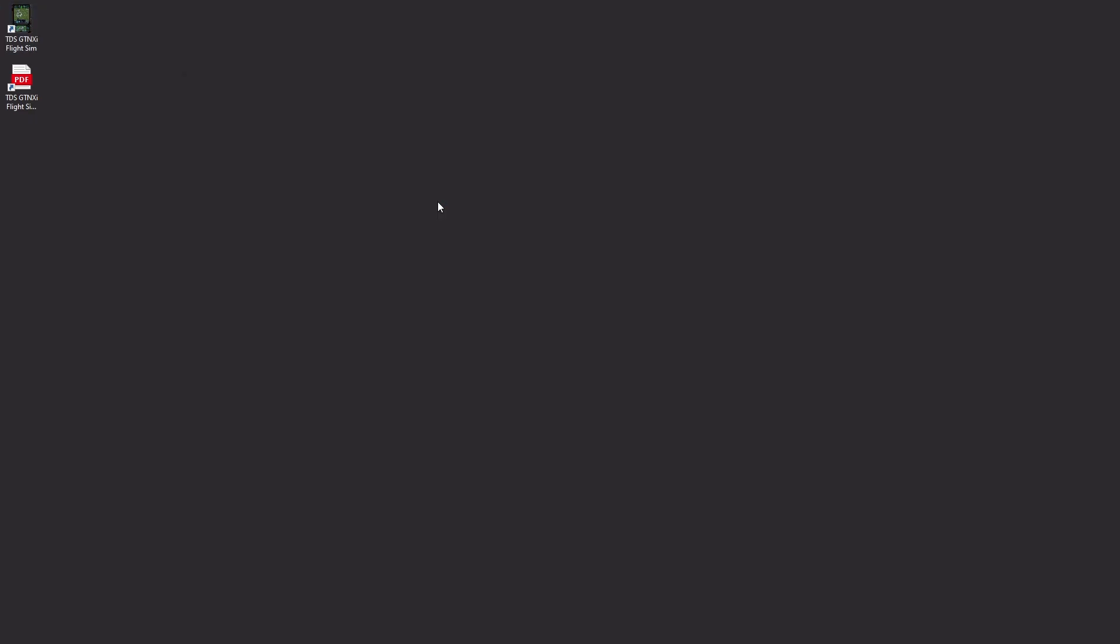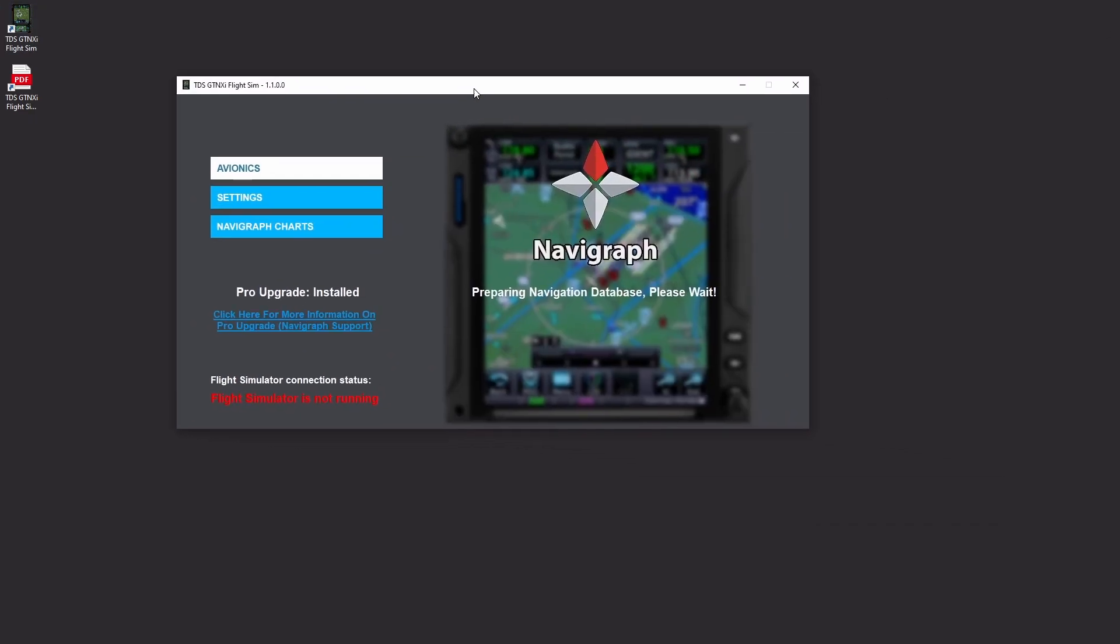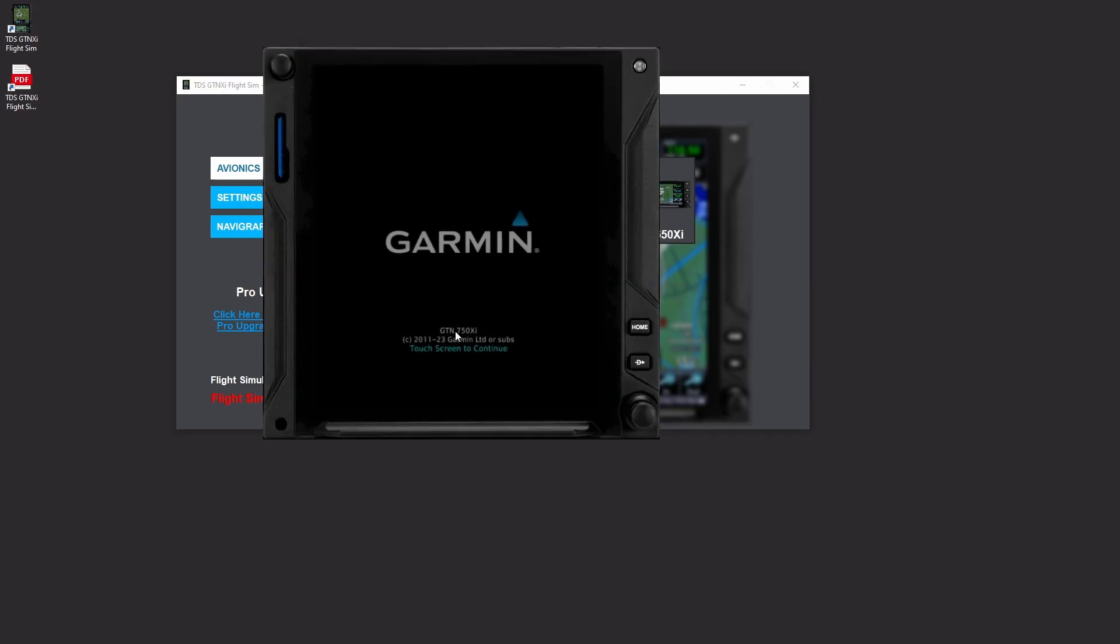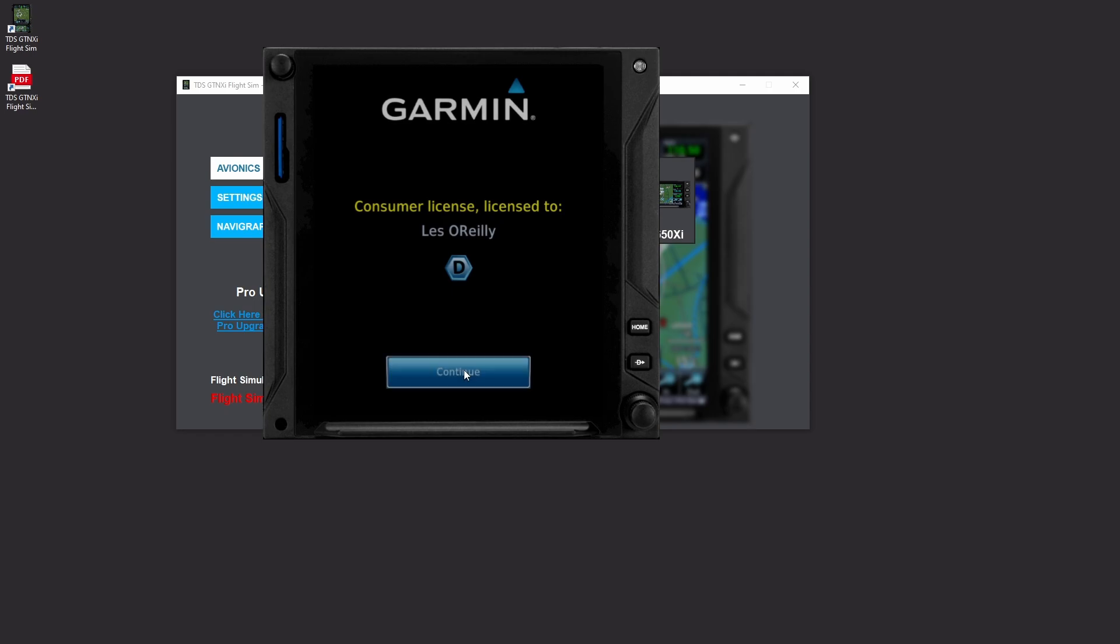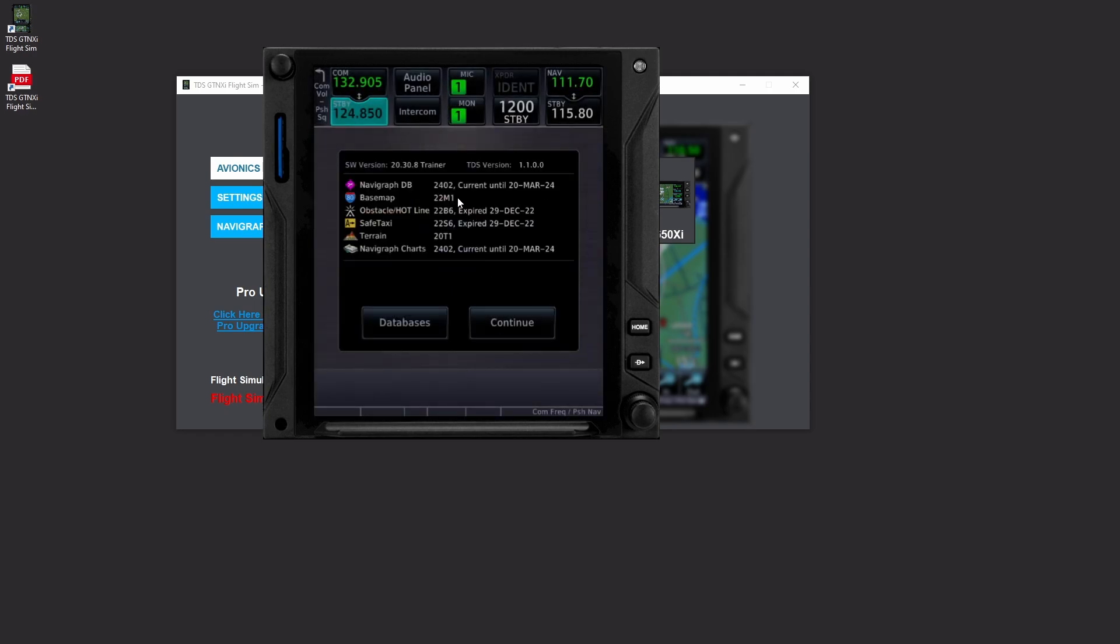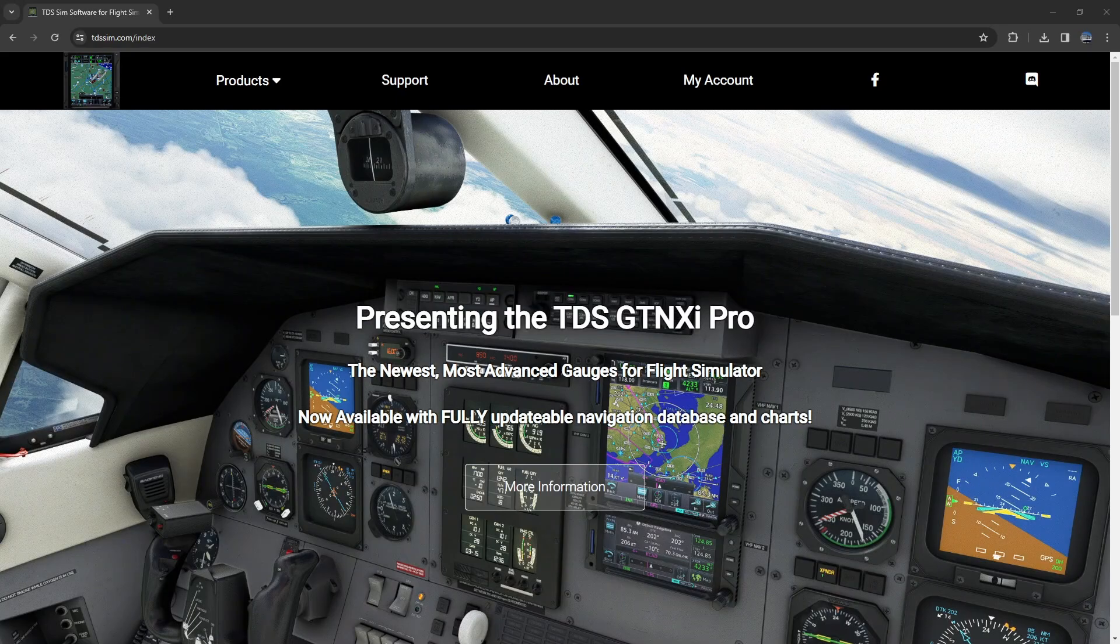We'll fire back up the GTN XI as it's preparing the Navigraph database please wait. And it fires up, touch screen to continue, it's licensed to me and now we can see that 2402 is current until March 20th when we get to do the AIRAC cycle all over again.